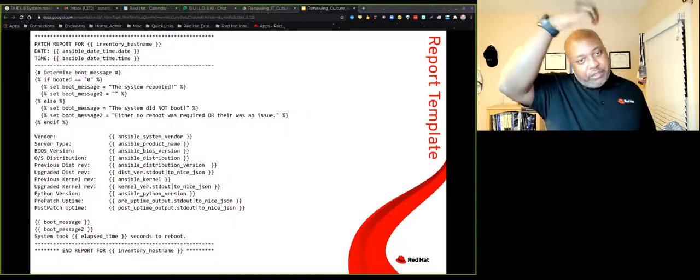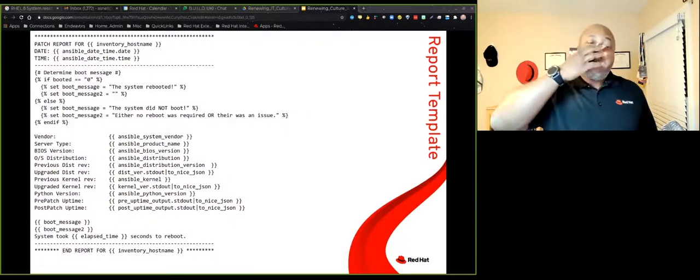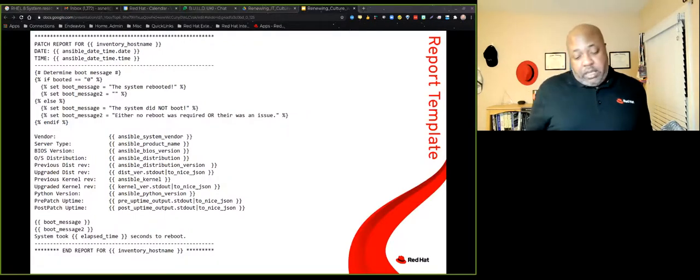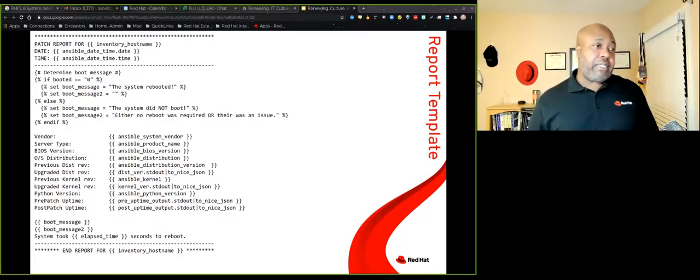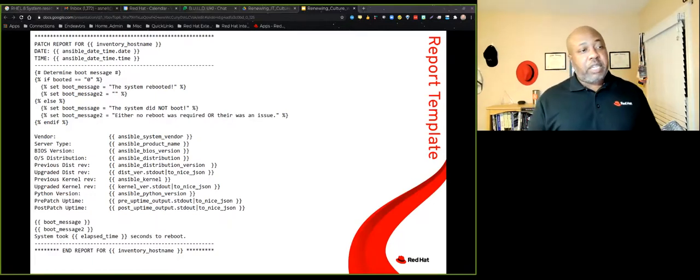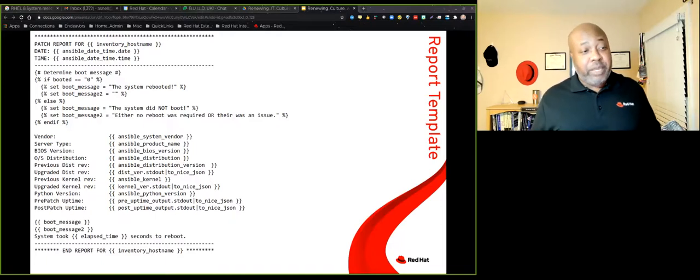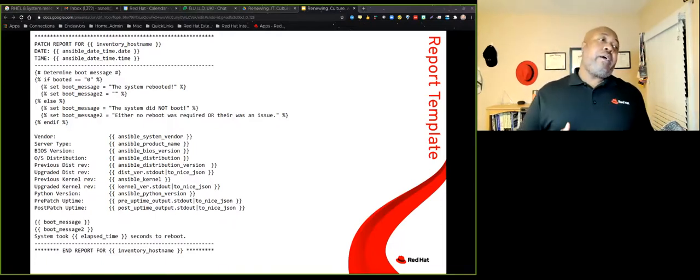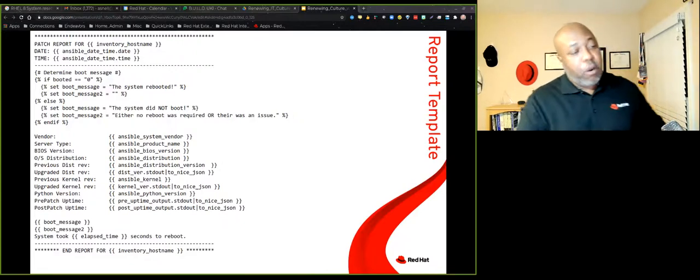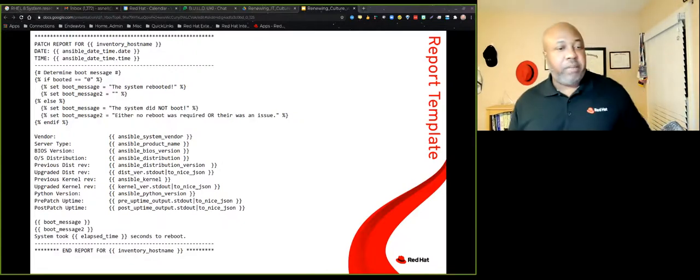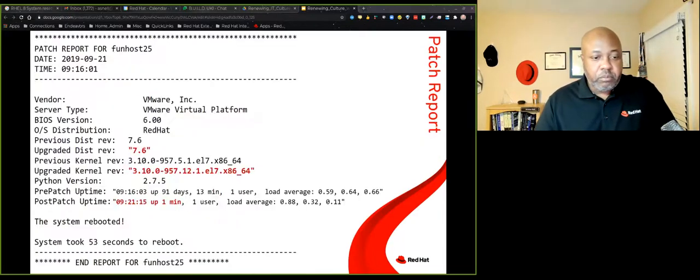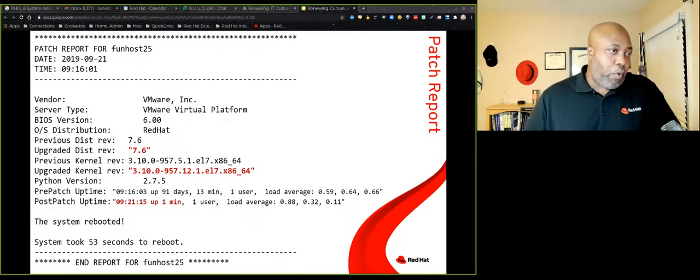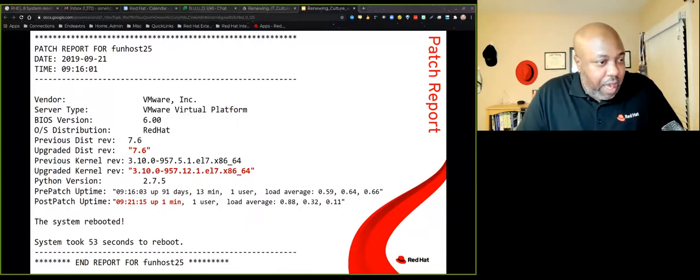And I will get to the report in a moment. And then we update some custom facts on the server that tell it, hey, this guy was patched and some other things. And then we create a report. And I just create a report using Jinja2, because reporting in Ansible back then really was just not good. So you had to be creative and create your own reports. And I did that in Jinja2. In fact, here is the report template right here. This is a Jinja2 file. This is just a template file that we're going to drop some things in. We actually do some logic here to determine which boot message to print out if the system actually booted or if it didn't boot.